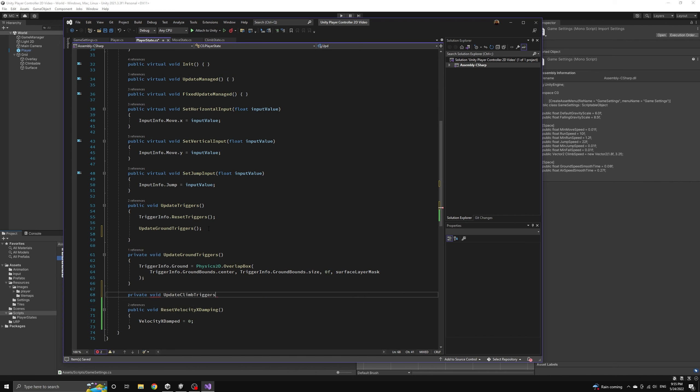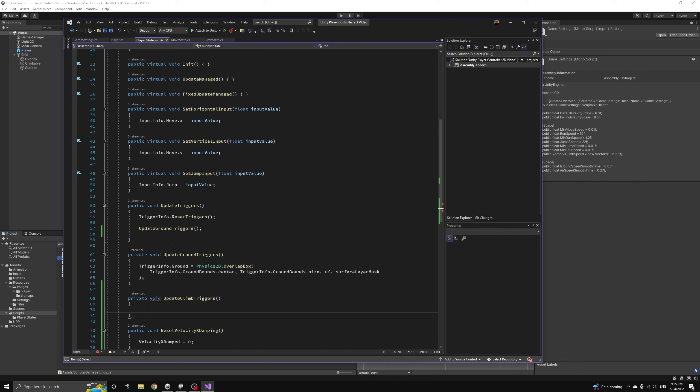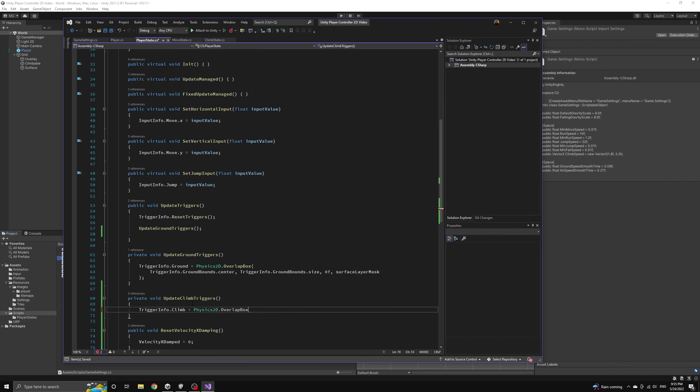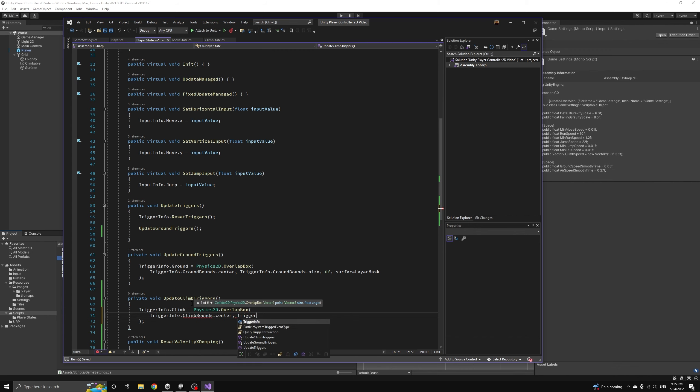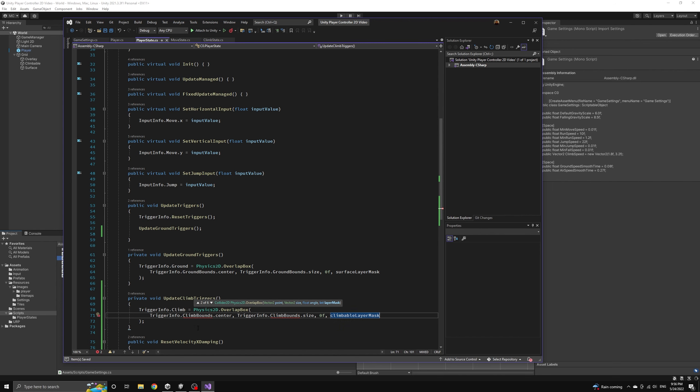We will add a method called update climb triggers to the player state class that uses the overlap box function in exactly the same way that our ground trigger method does, except it will use the climbable layer mask and we will need to define the climb bounds in the trigger info component.